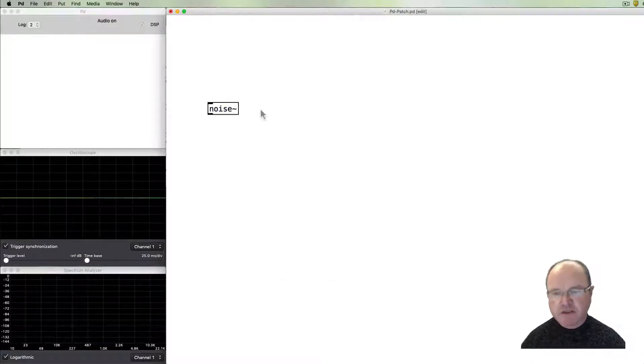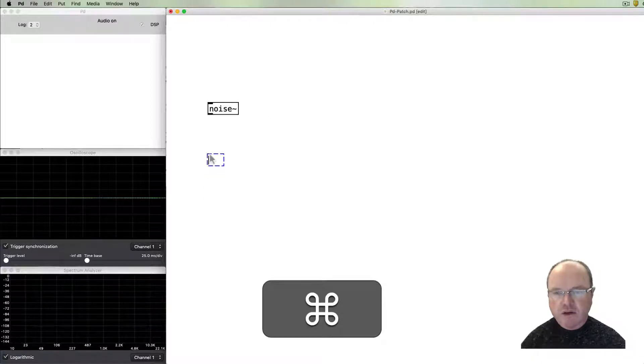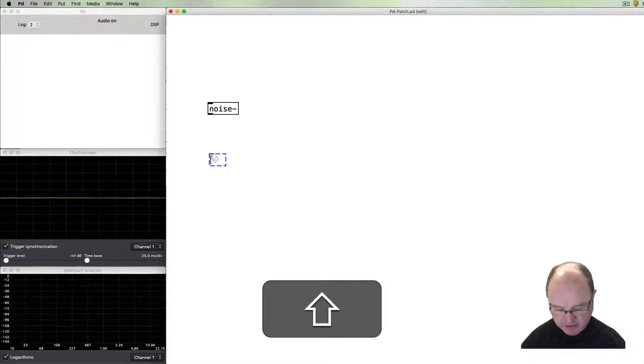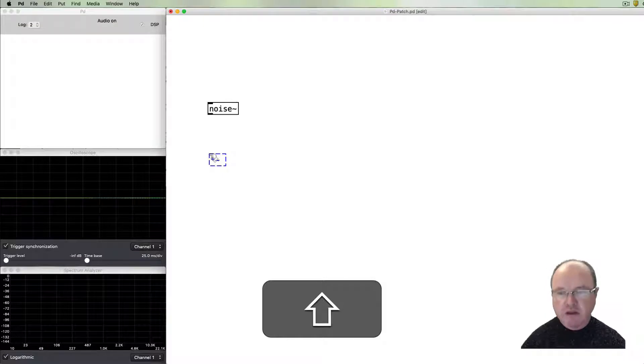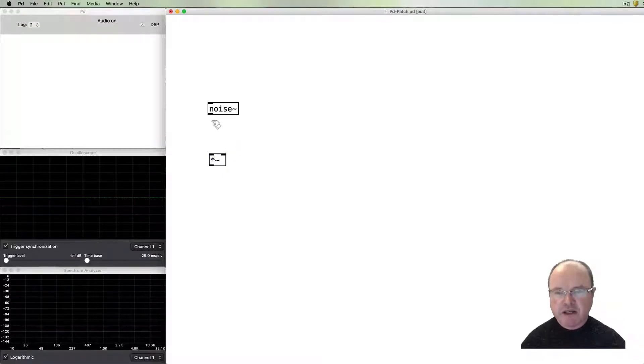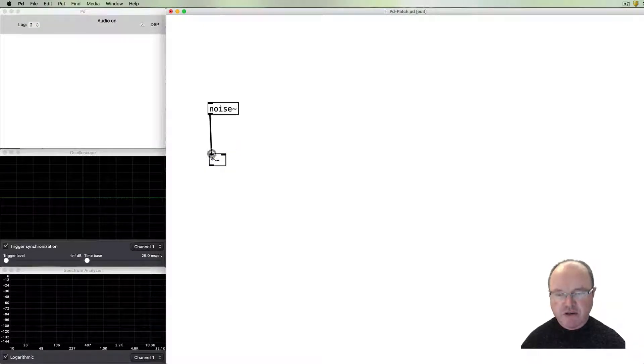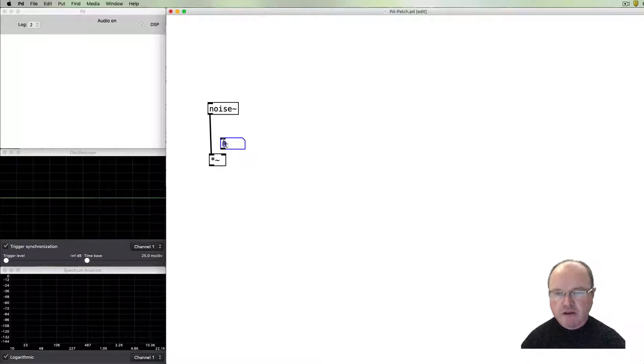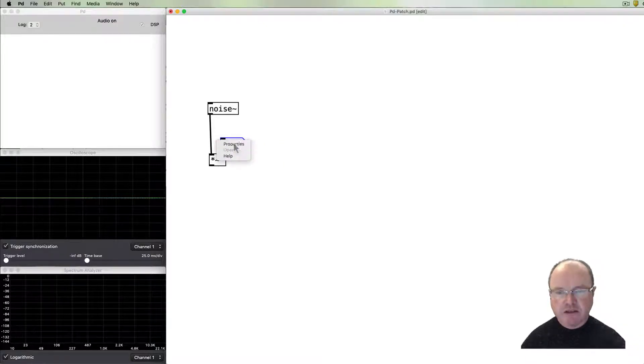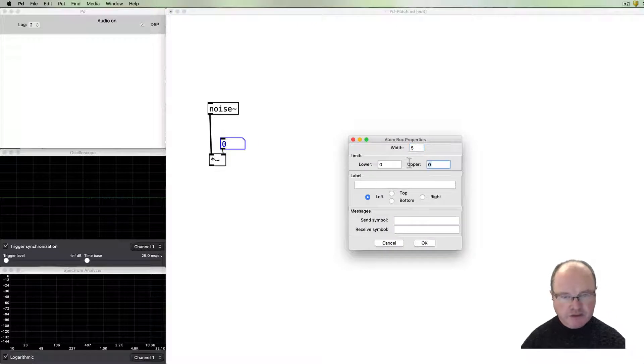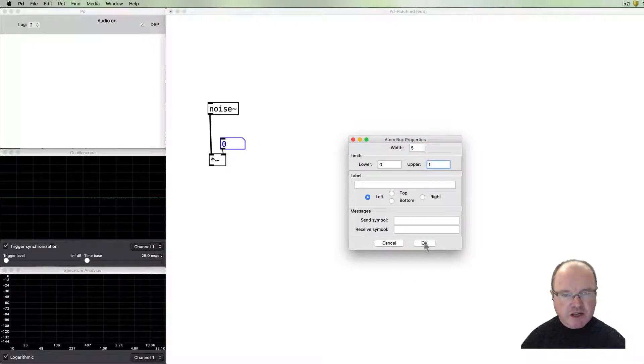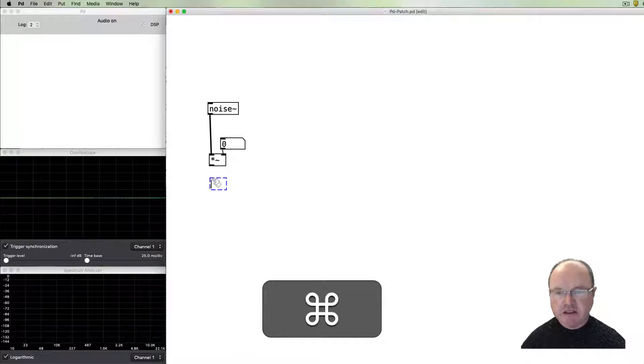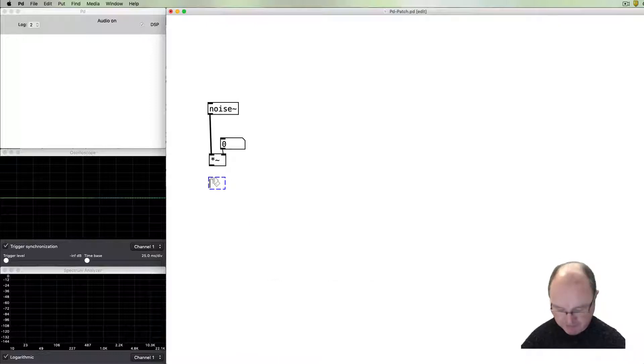We can hear it by first of all making sure we pass it through a volume control. I always like to change the range between zero and one so we don't exceed volume levels.